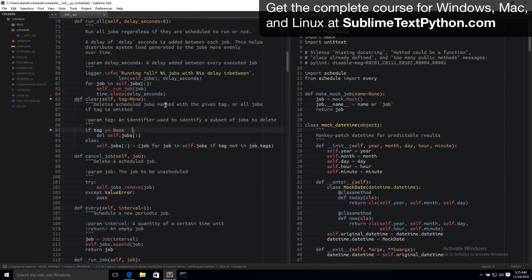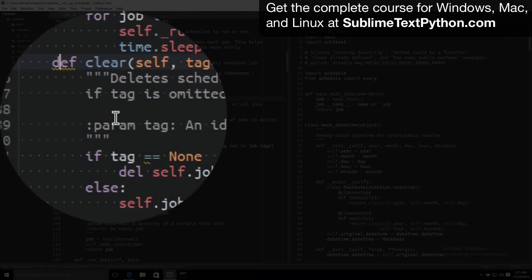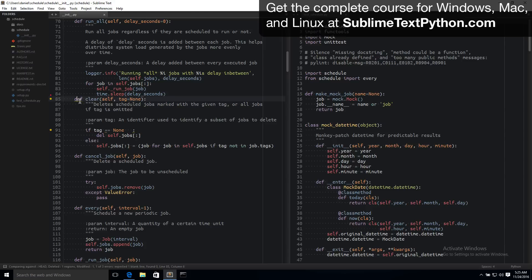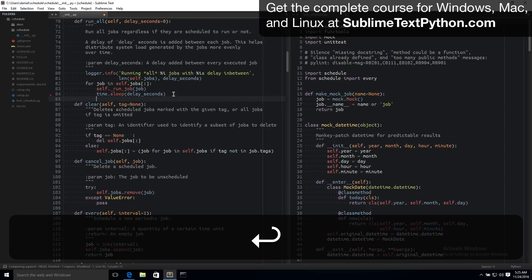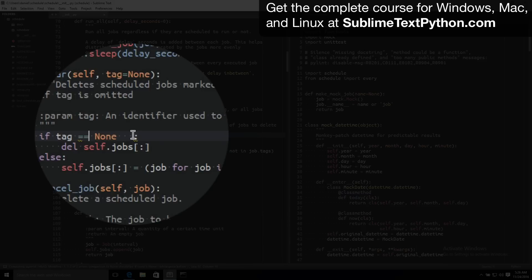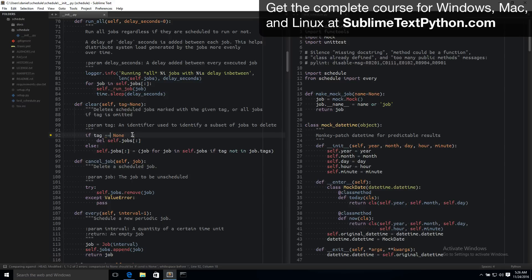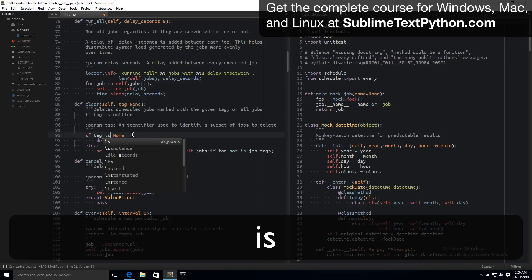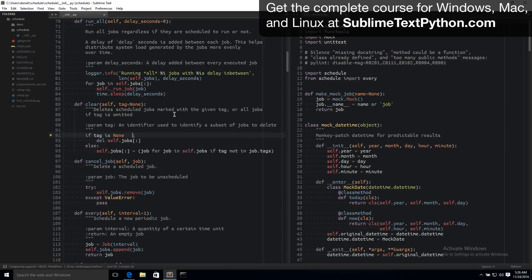The linter is also going to call me out on common formatting issues. For example here my code doesn't follow the PEP8 code style guide, and I can see that in the linter error where it says it expected another blank line between functions. So as soon as I insert that and save the file again the error goes away. And here I can see an error where the linter tells me I shouldn't compare to None using the equals-equals operator but should use the is operator. And here I'm having some extra whitespace that I should clean up.